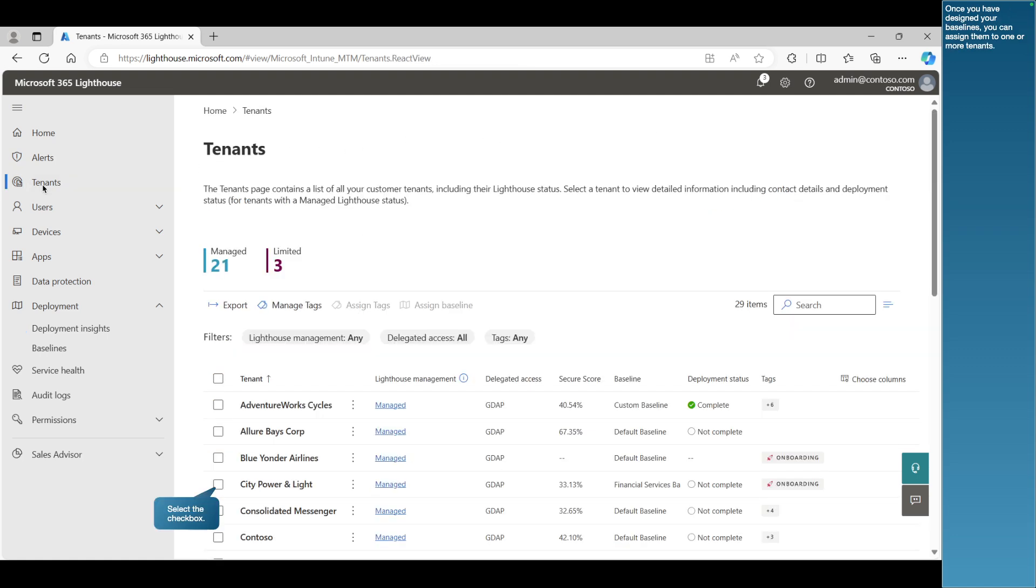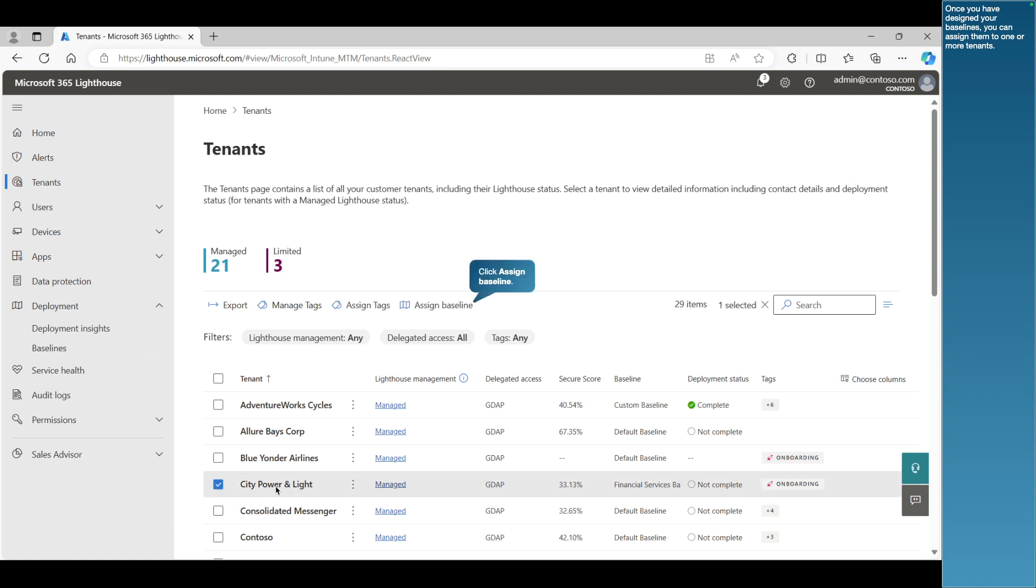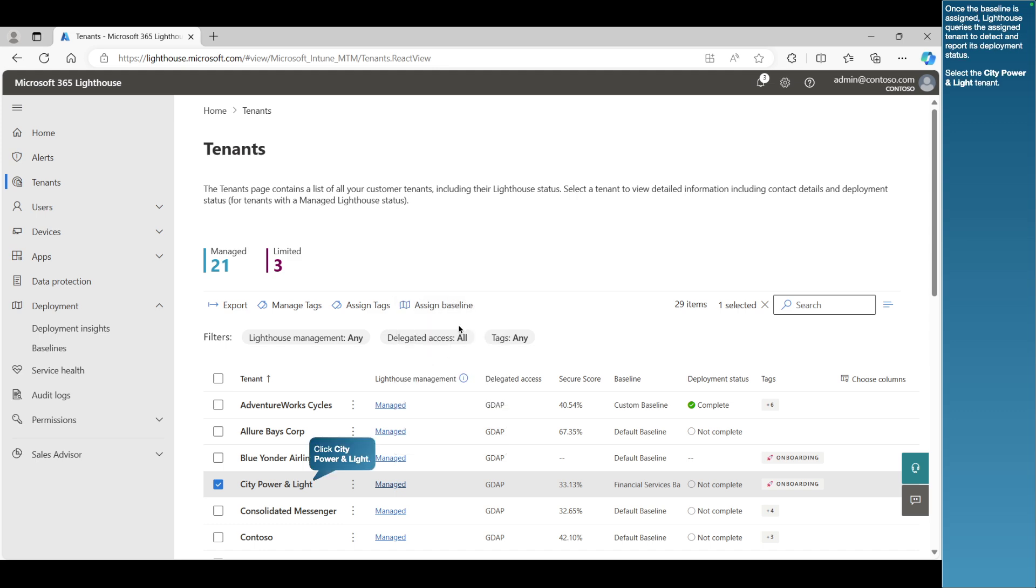Once you've designed your baselines, you can assign them to one or more tenants. Once the baseline is assigned, Lighthouse queries the assigned tenant to detect and report its deployment status. Select the City Power & Light tenant.